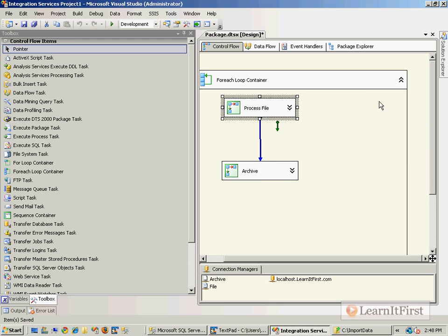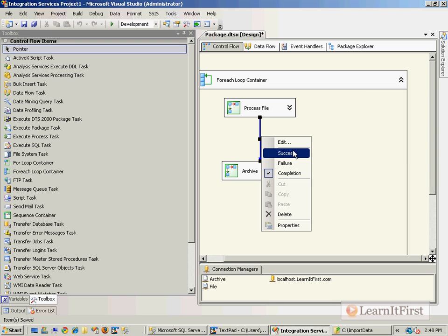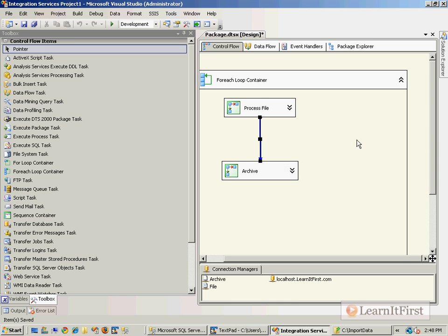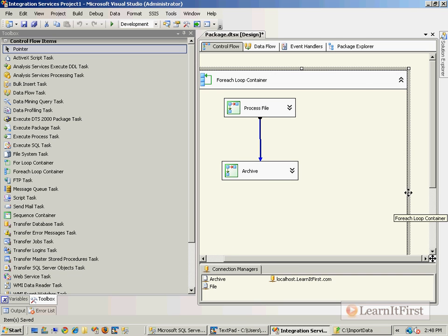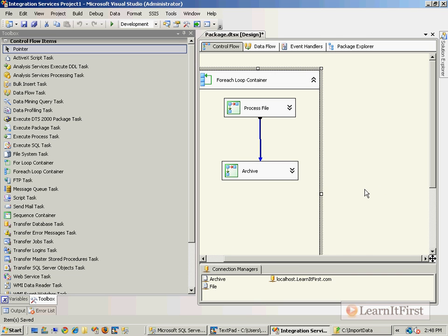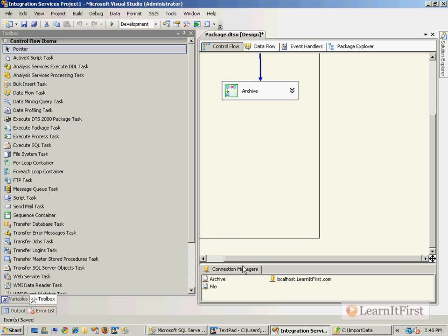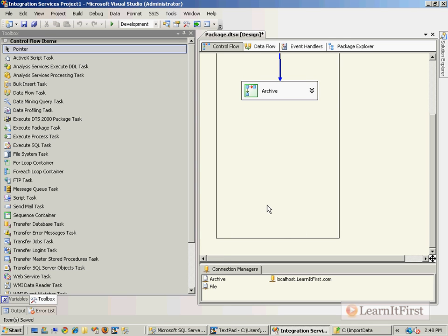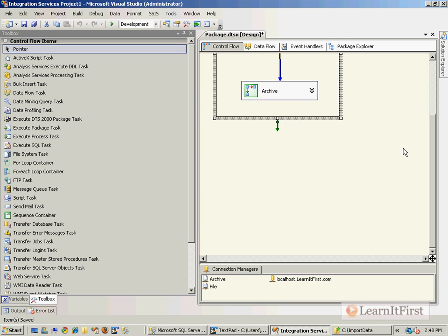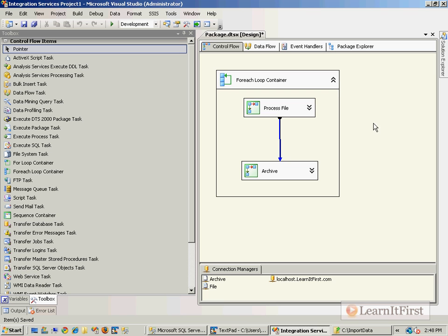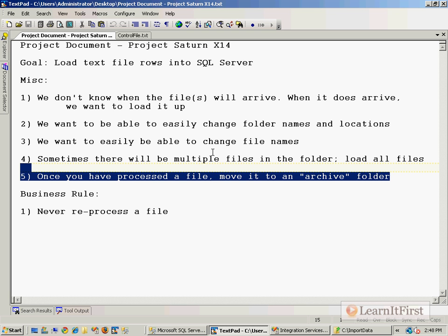Now by making this an on completion constraint after Process File, this says okay, I don't care whether you've processed the file or didn't, now we're going on to the archive procedure. So these sequence containers can really make things that otherwise wouldn't be possible to do seem rather trivial here.